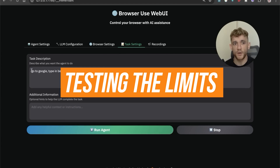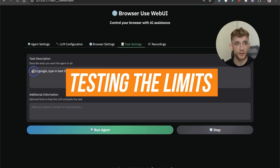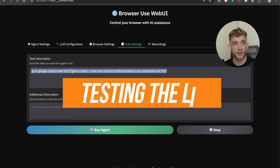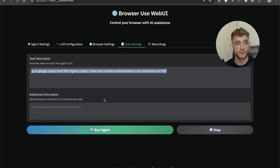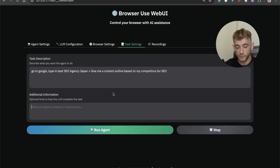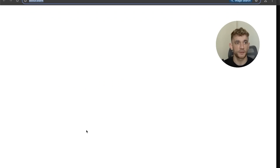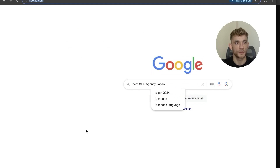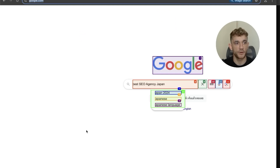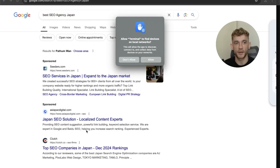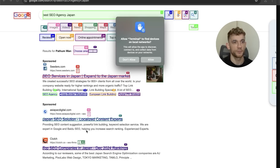Now I'm going to test the limits of this. I'll say: go to google.com, type in 'best SEO agency Japan', give me a content outline based on my competitors for SEO — and I'll set the system prompt to 'you are an SEO expert'. We hit Run Agent and it's gone directly to Google and typed in the keyword 'best SEO agency Japan'. Pretty wild to see the AI just navigating the internet.